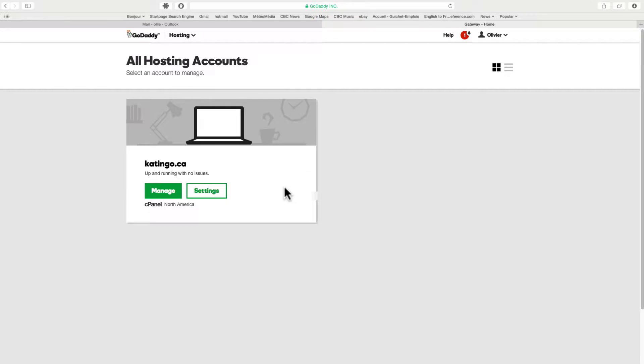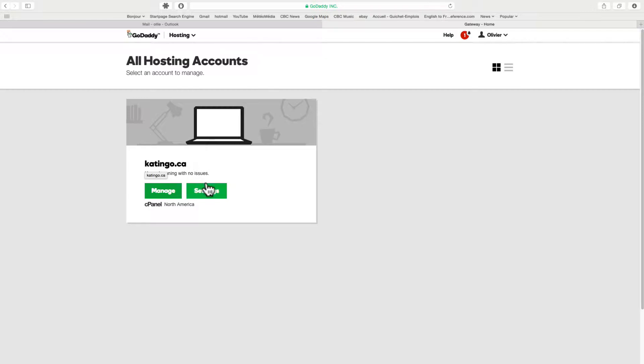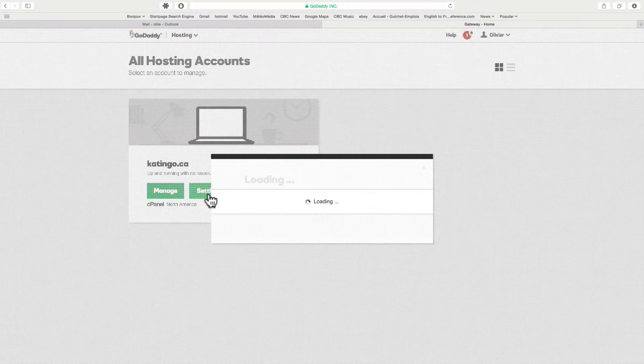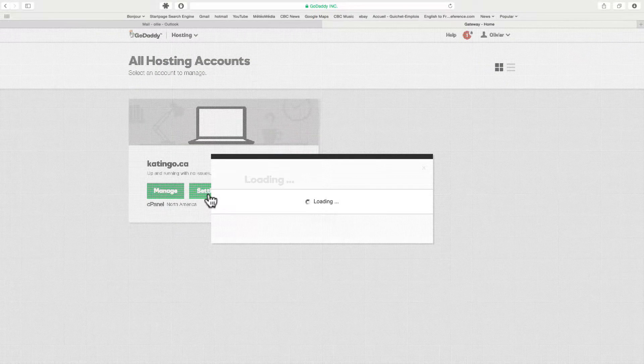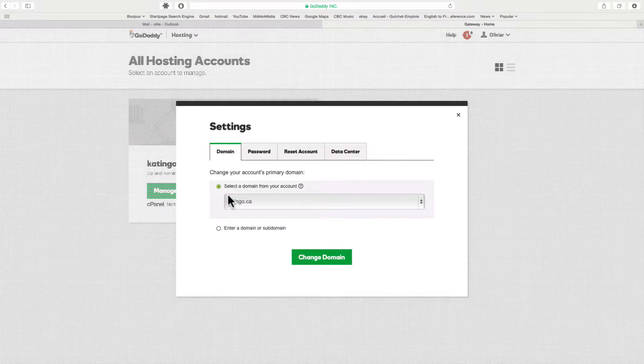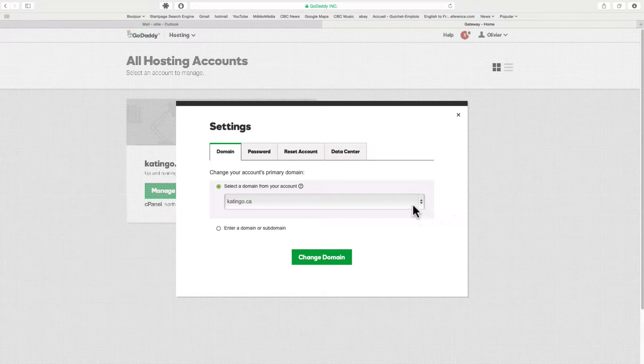Now you're going to be logged in to the main domain of your hosting. Mine happens to be catingo.ca. You have two choices here: manage or settings. Let me just show you the settings tab, what's in here. So here my main domain is catingo.ca.